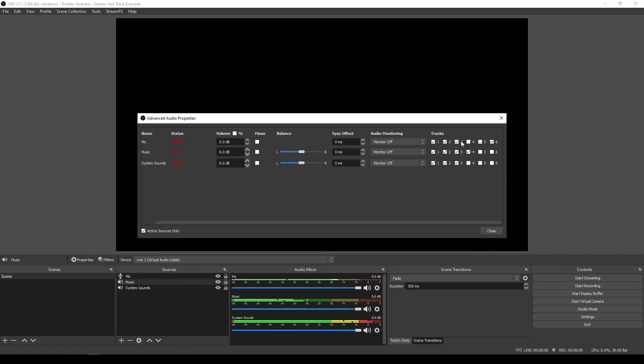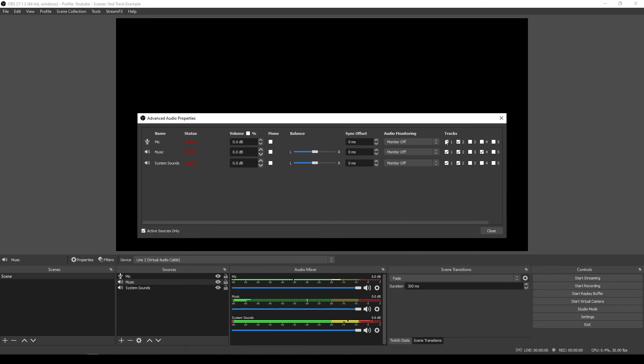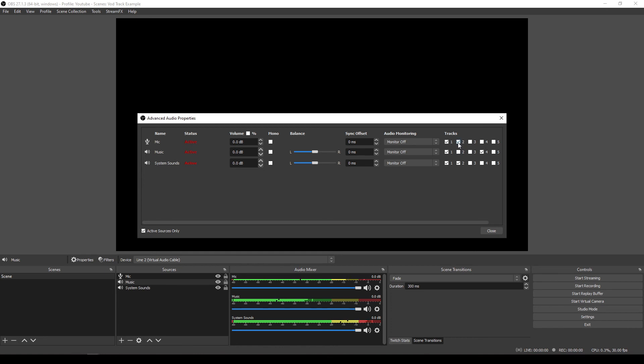But basically what we're saying is that this track number one, we said, this is our streaming track. So we want all these ticks. So this means that the microphone, the music and the system sounds, they will all be available on the actual live stream. And currently this is going to be the same for the VOD, but we don't want the music on the VOD. So we untick that box. So this track and this track are the only ones that are going to be available on the actual VOD.